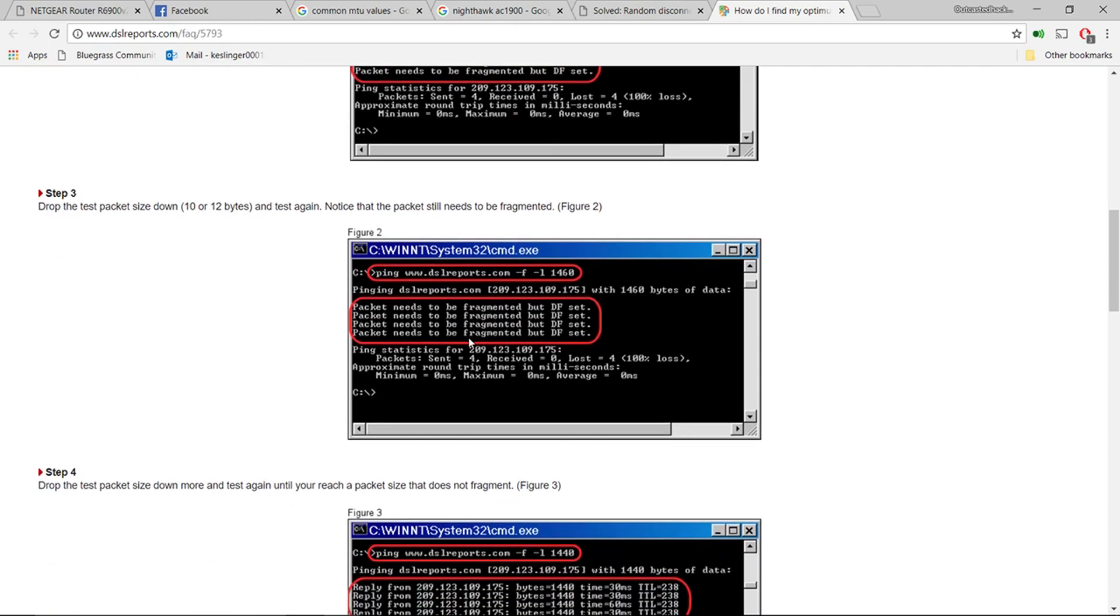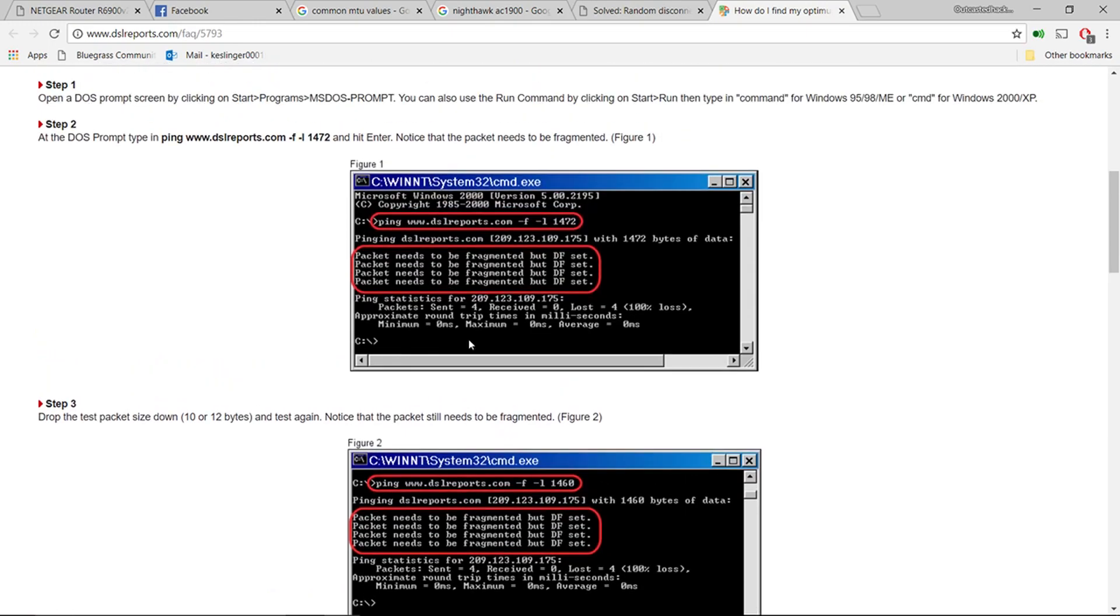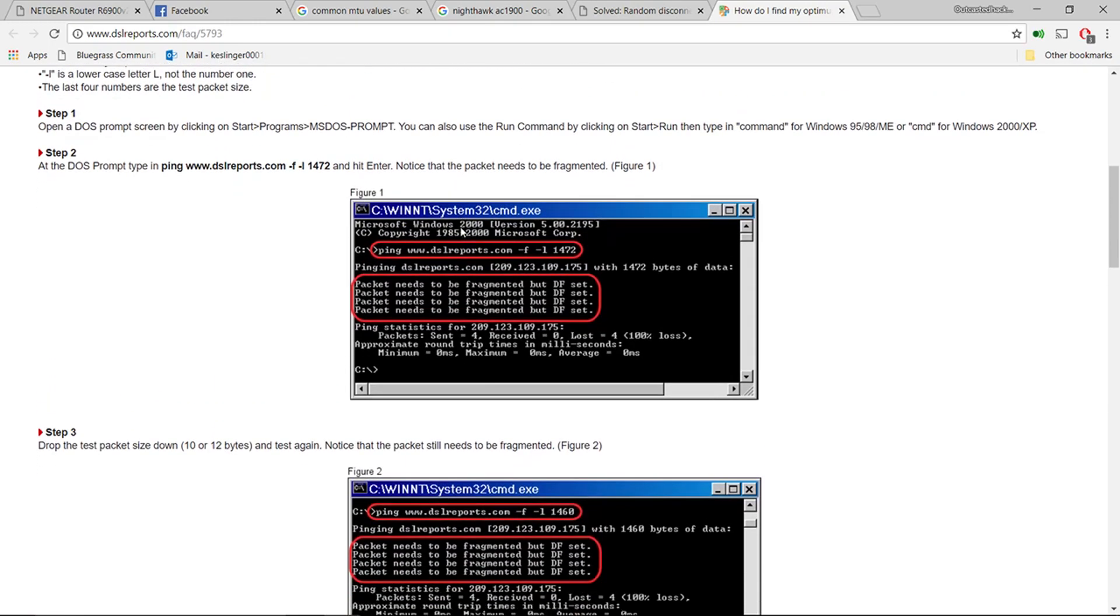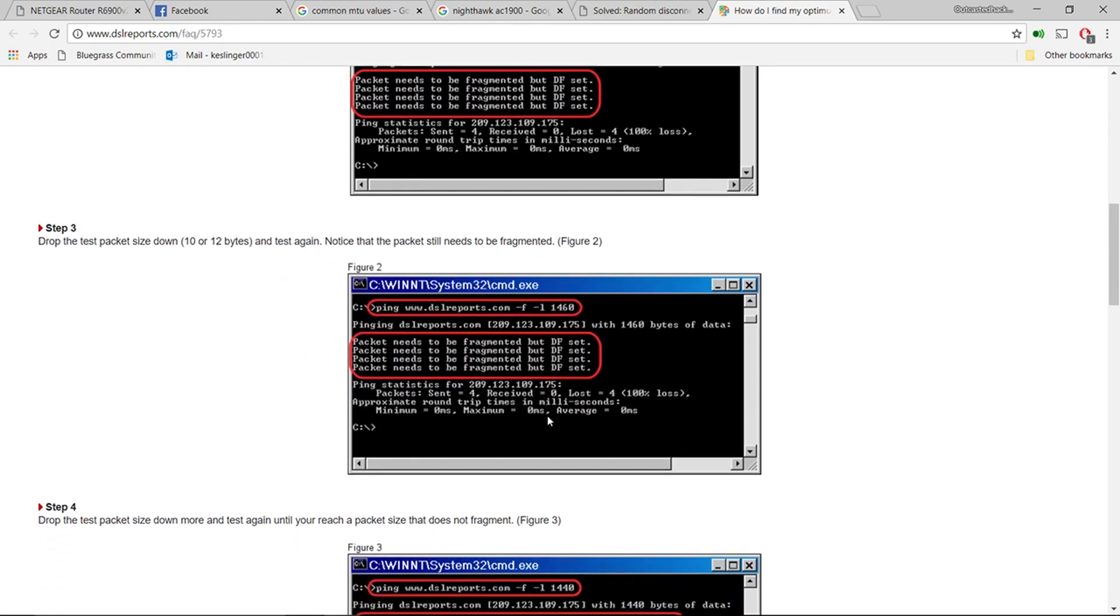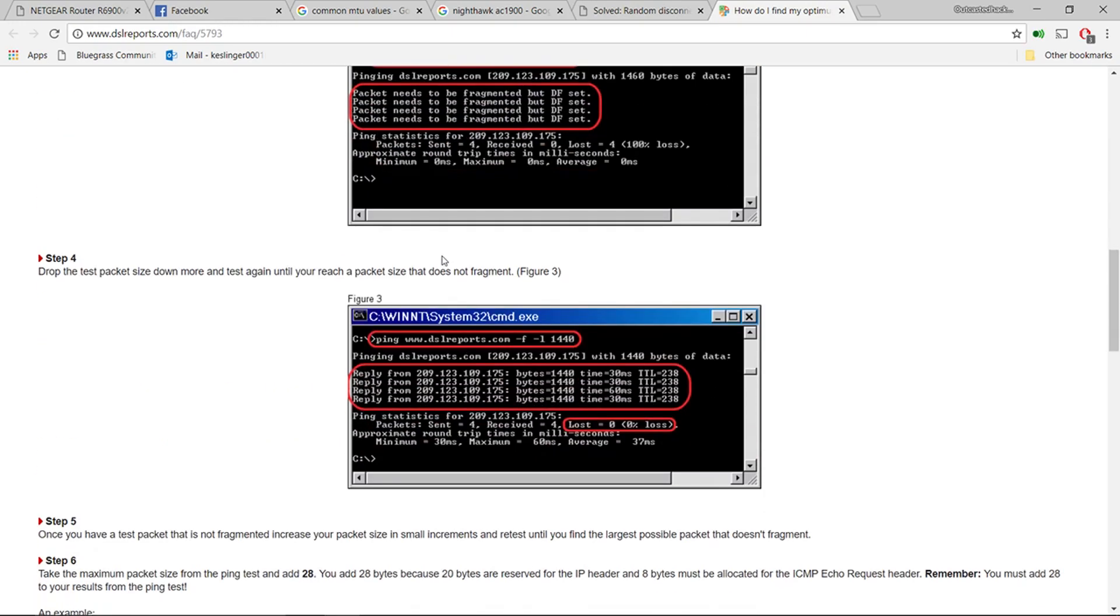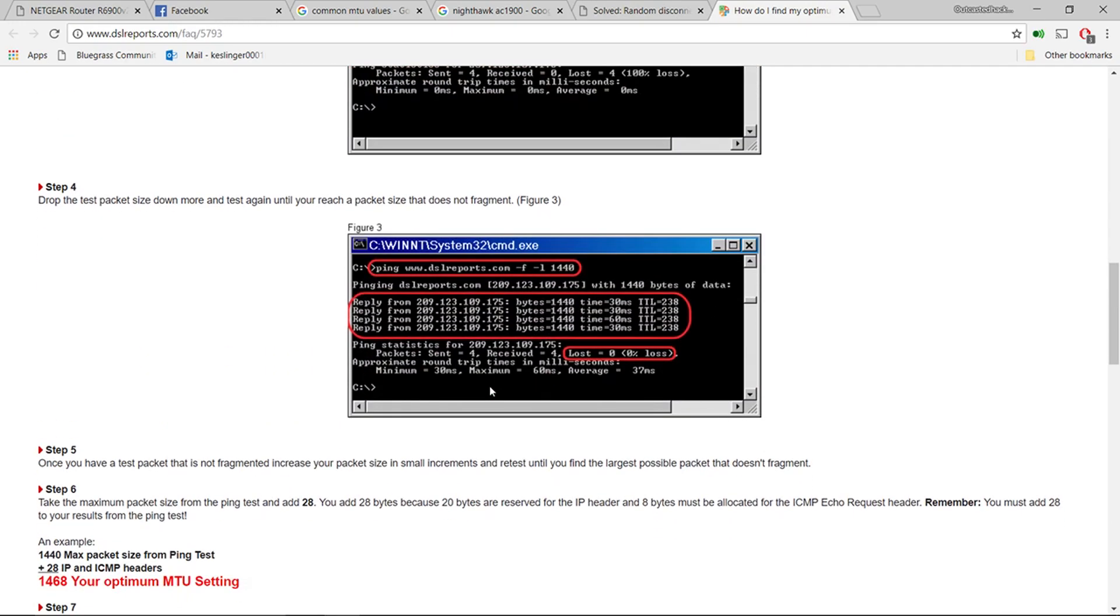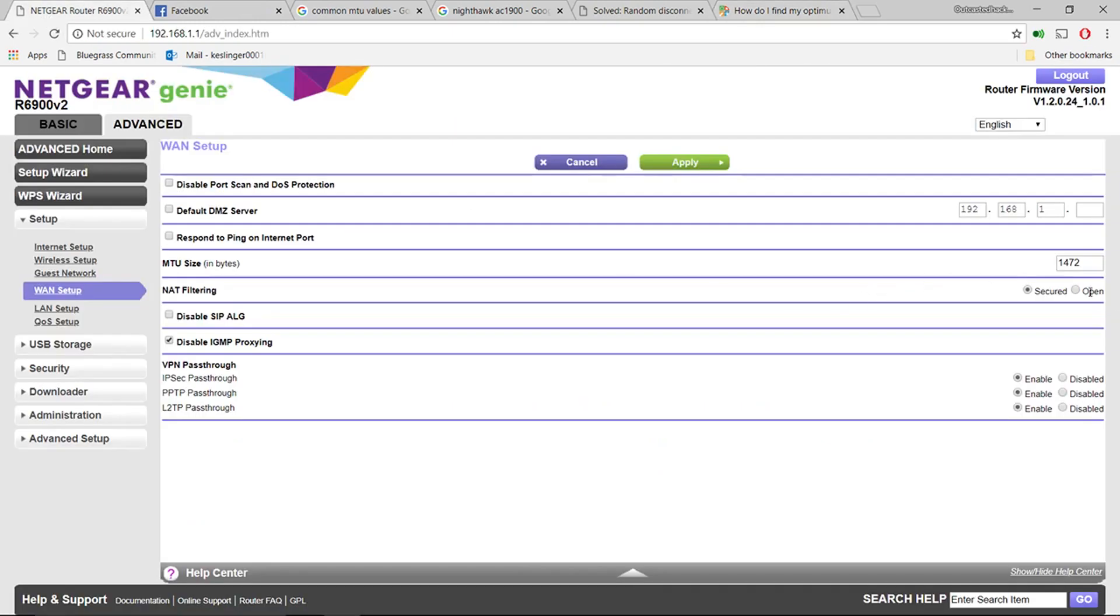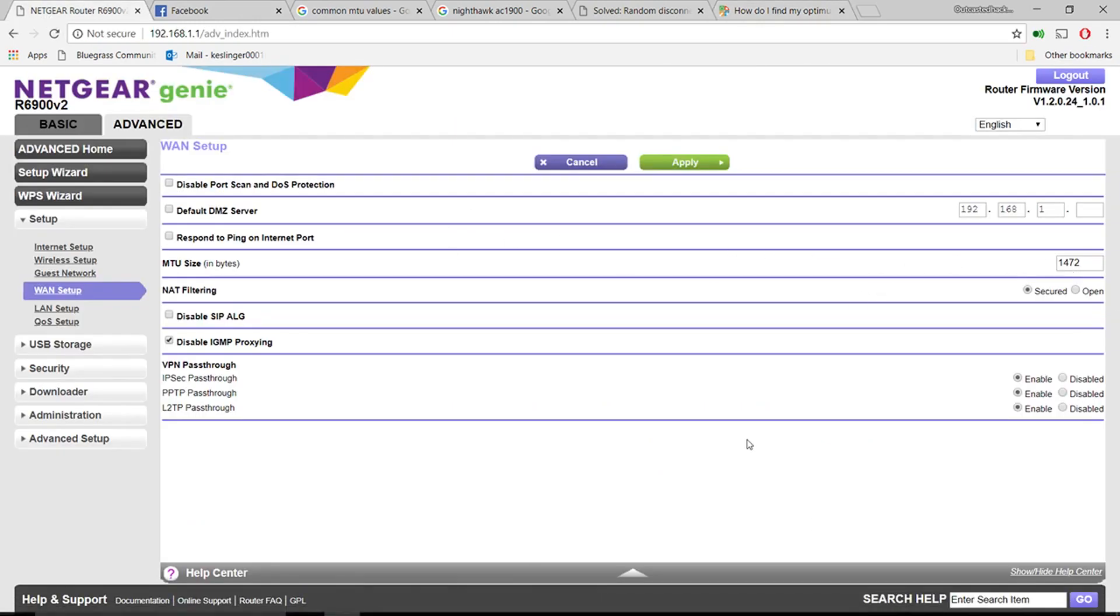But this works just the same on newer computers - you just use Command Prompt instead of MS-DOS prompt. You can keep subtracting the numbers until you find right where you want to be and you can punch that in.